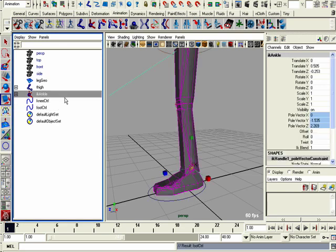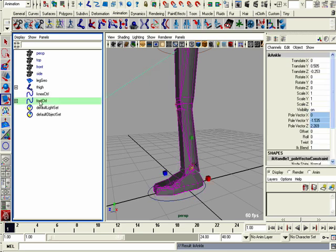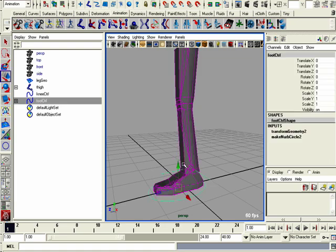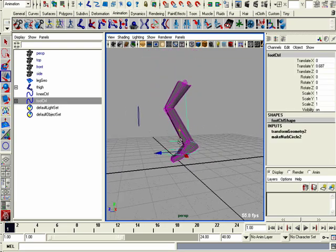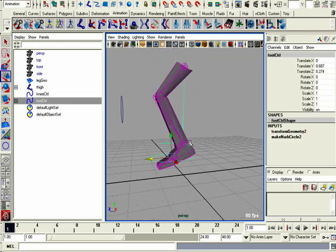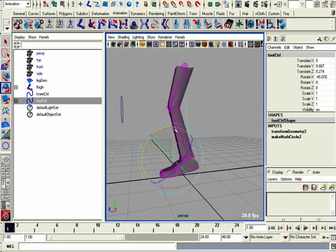To get the IK handle to follow it, I can just parent it. Click the ankle, click the foot control with control and hit the P button to parent it. Now when I move the foot control, the foot moves, but the foot doesn't really rotate nicely.